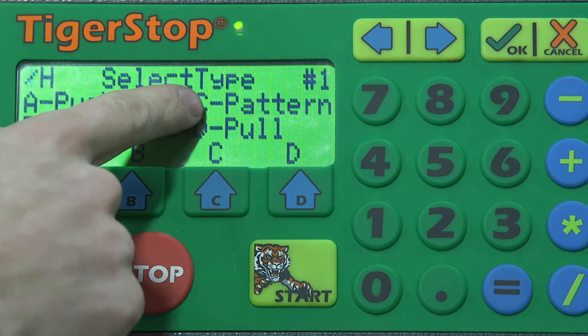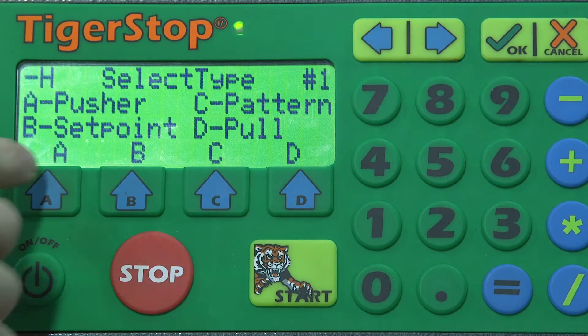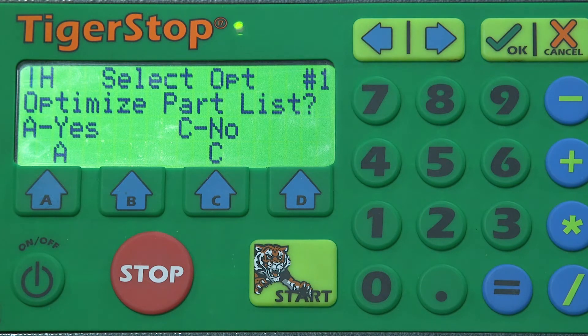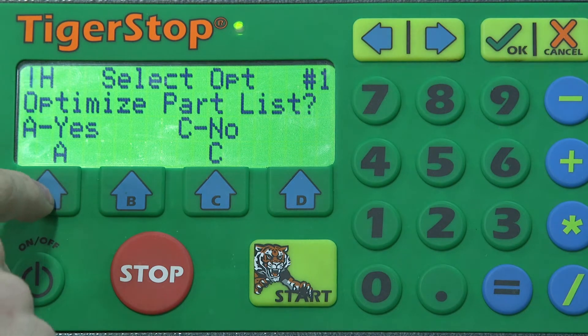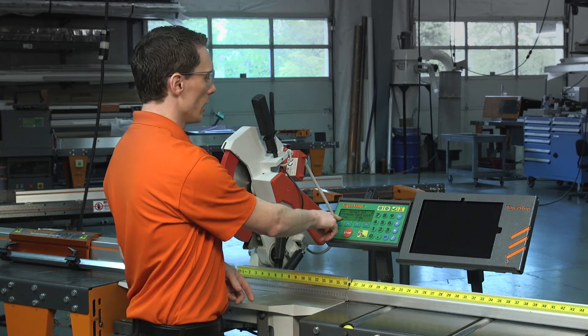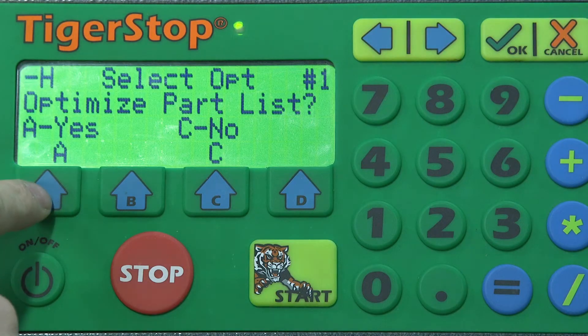You'll see the four different cutlist styles: A for pusher, C for pattern, B for set point, and D for pull. We'll select A for pusher. The first option we'll see is optimized part list. When we run an optimized part list, it's going to take whatever parts can best fit in the stock length you enter — it won't take them in the exact order entered. When we select non-optimized, it will take parts in the exact order entered. For this video we are going to select an optimized part list, so we'll hit A for yes.